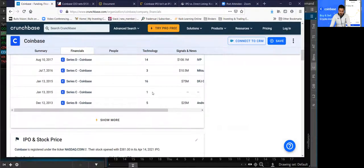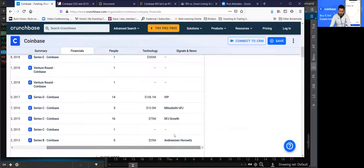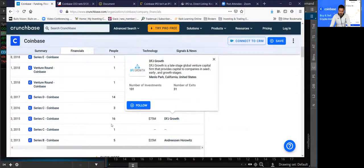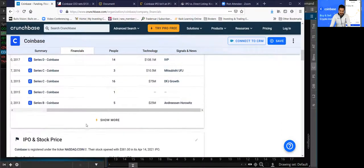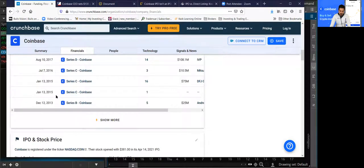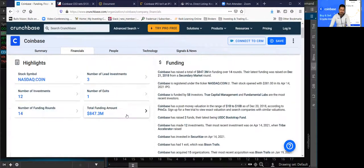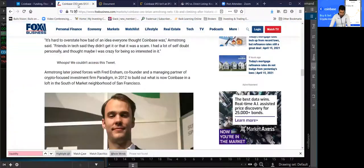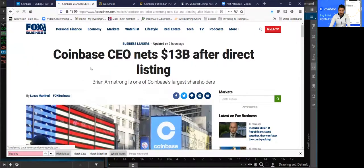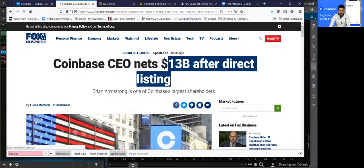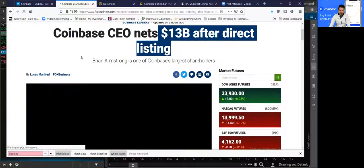There was another one in 2015 — DFJ Growth, Mitsubishi UFJ, IVP. These are all venture capitalist firms which invested several years ago, back in 2013 and 2015, so there's been almost eight years. A lot of those venture capital investors now have an opportunity to sell into the current public price. According to one article, the Coinbase CEO nets $13 billion after the direct listing.